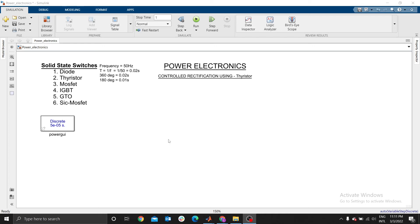In the previous video we used a thyristor to rectify a single phase circuit. In this video we are going to use still a thyristor to rectify a single phase circuit, but with full wave rectification. Today our main focus will be full wave rectification using a thyristor, which is controlled.